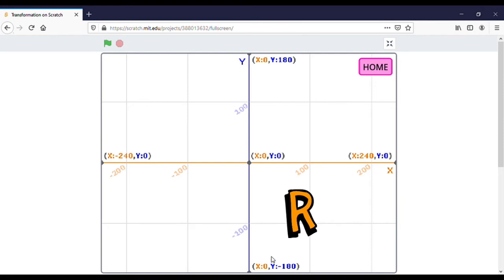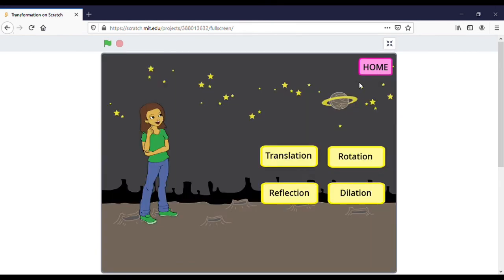I want to click the home button here, and we will go back to the home page. From here you can choose translation again, or maybe rotation, reflection, or dilation. Next, I will explain rotation.